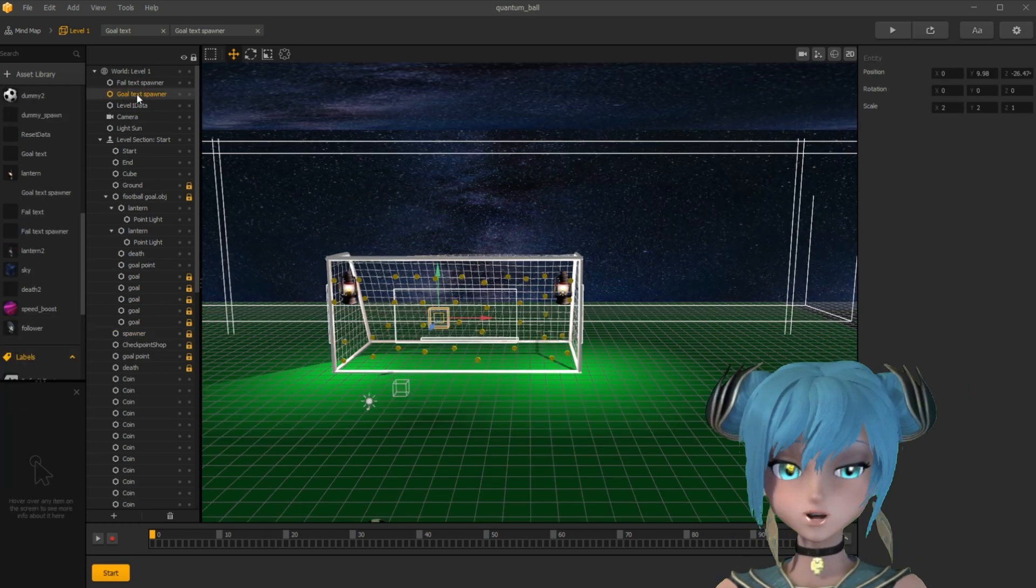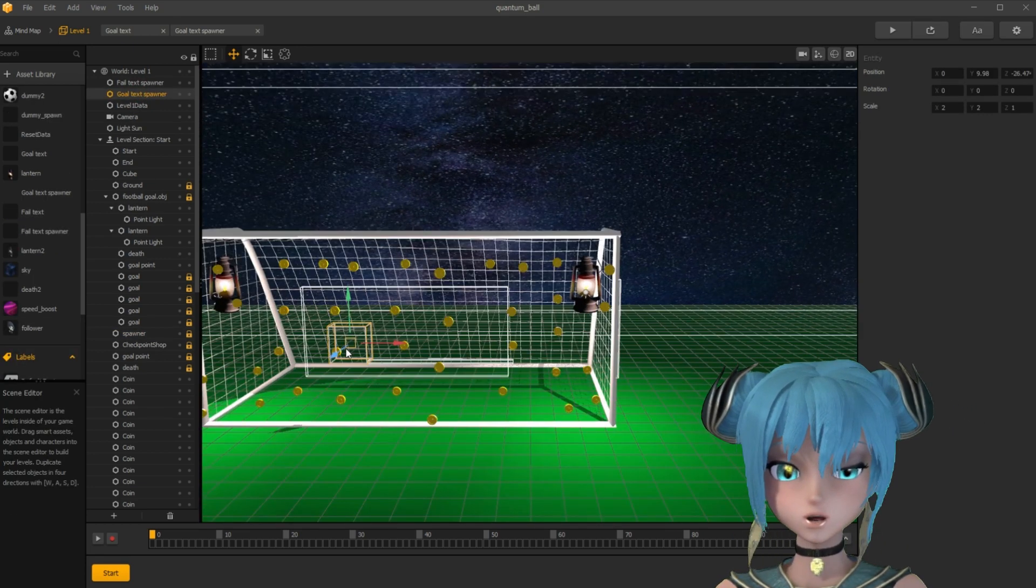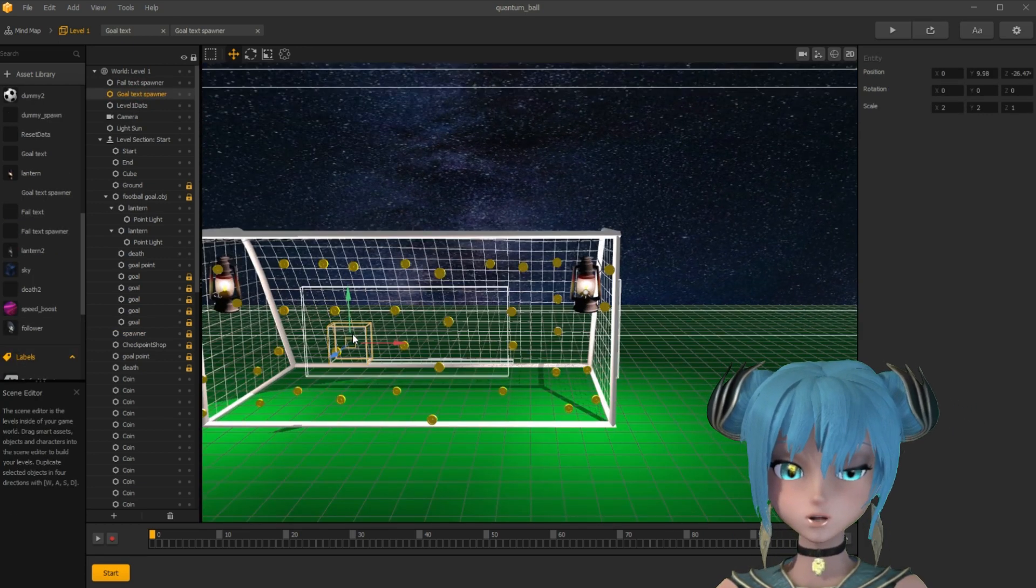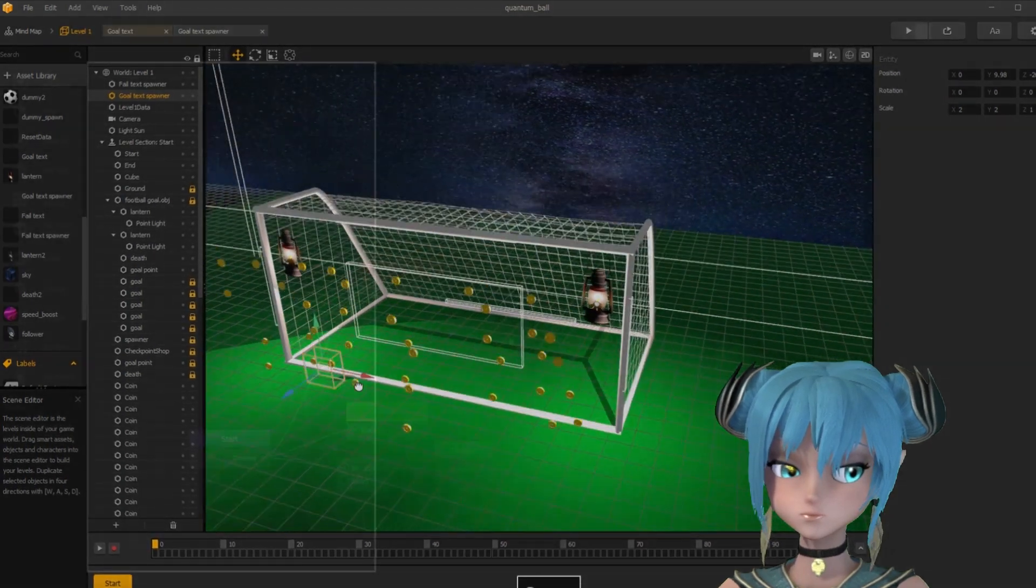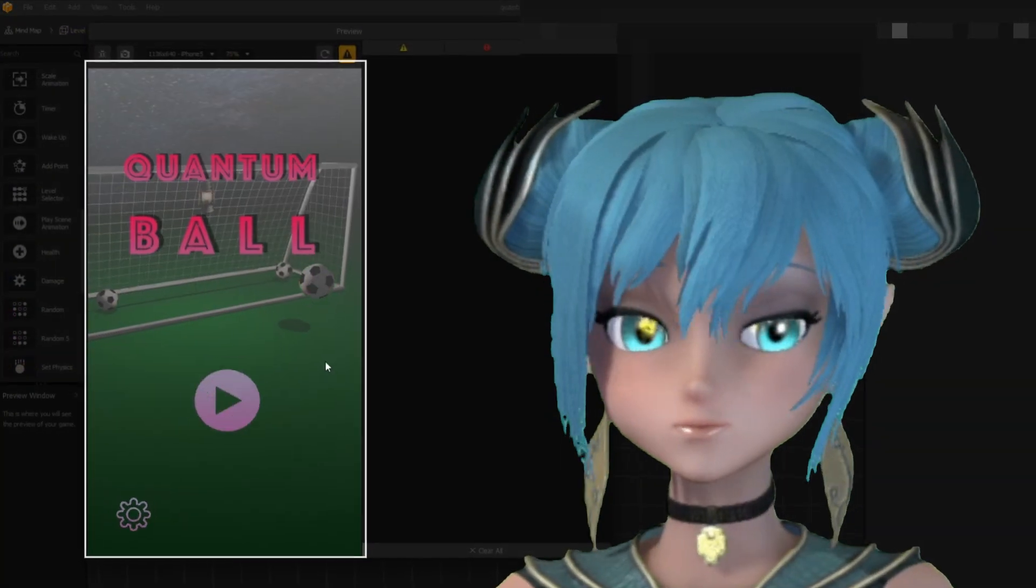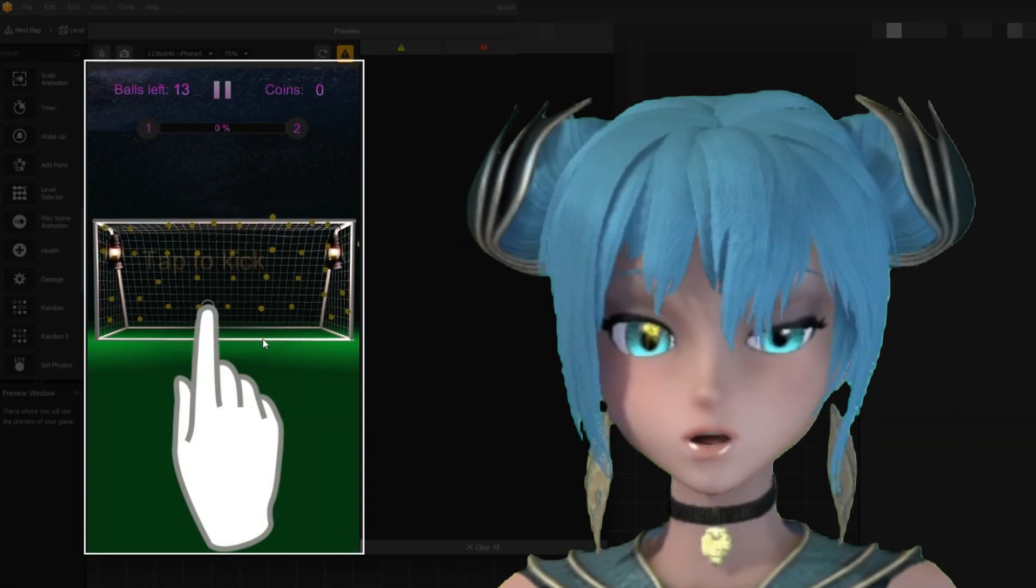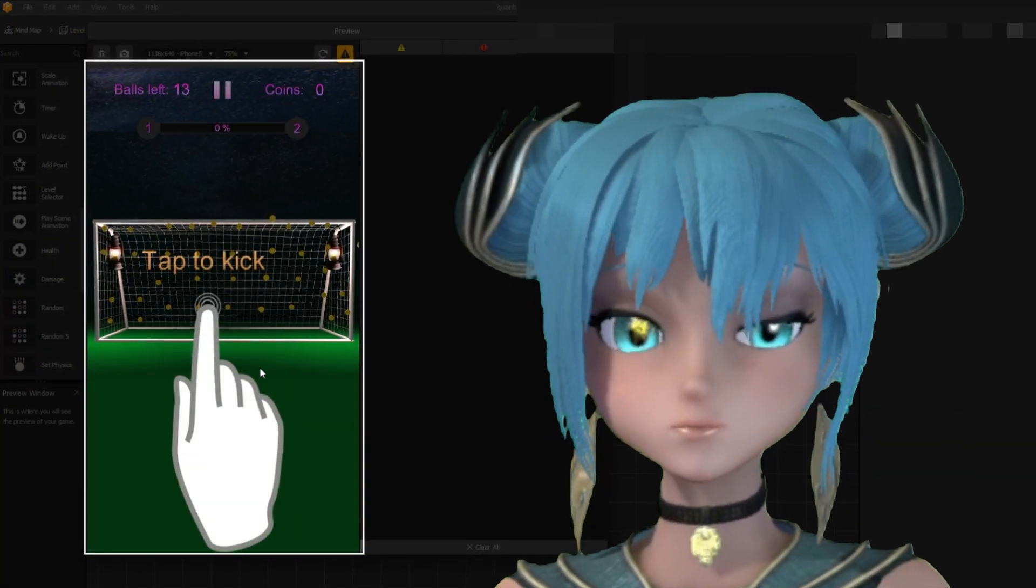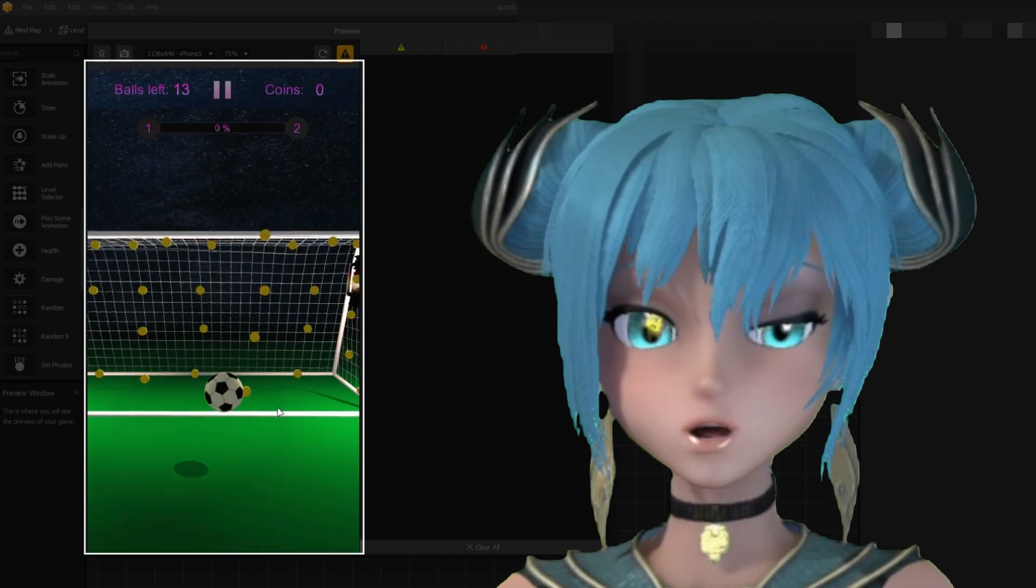On screen you see where I placed the random text spawner asset. BB asset file is in the description. Enjoy and thank you for watching.